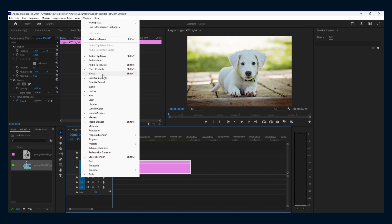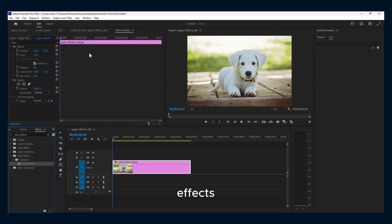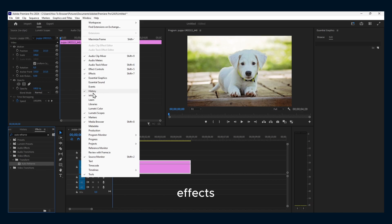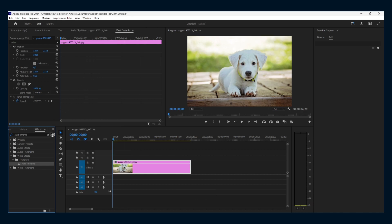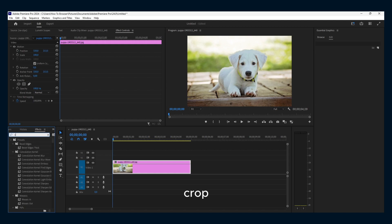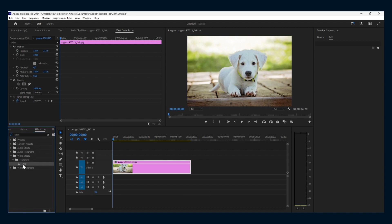Click on Effects—very important. Here, type 'crop' and now you grab the crop effect.